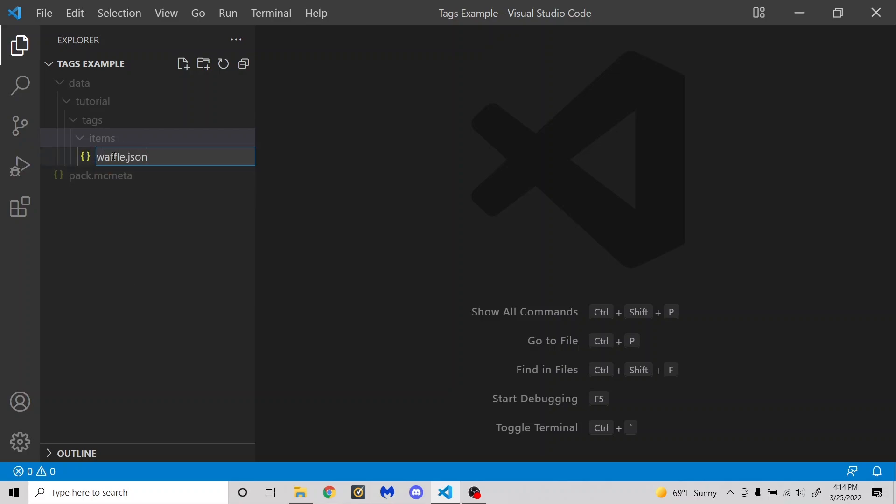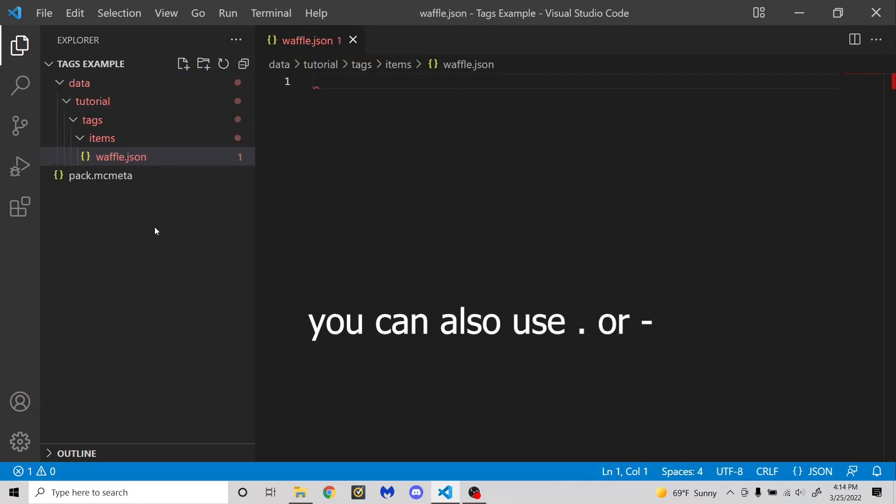I'm just going to create a new file and I'm just going to name it waffle.json. And of course, you need to follow the naming rules. So this needs to be all in lowercase letters or numbers and no special characters except for underscores.